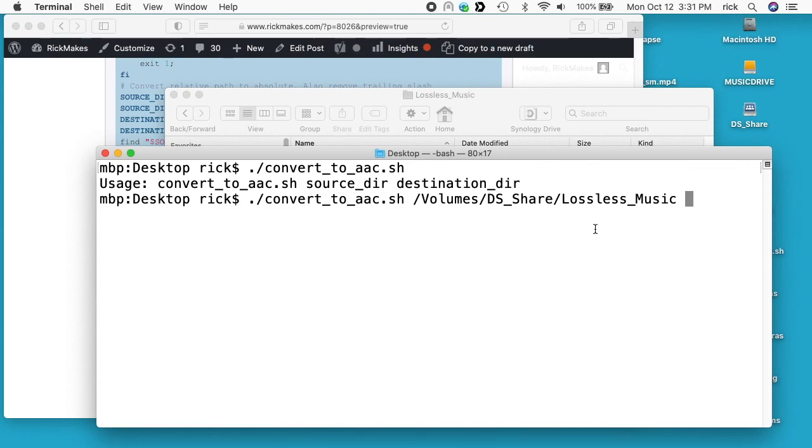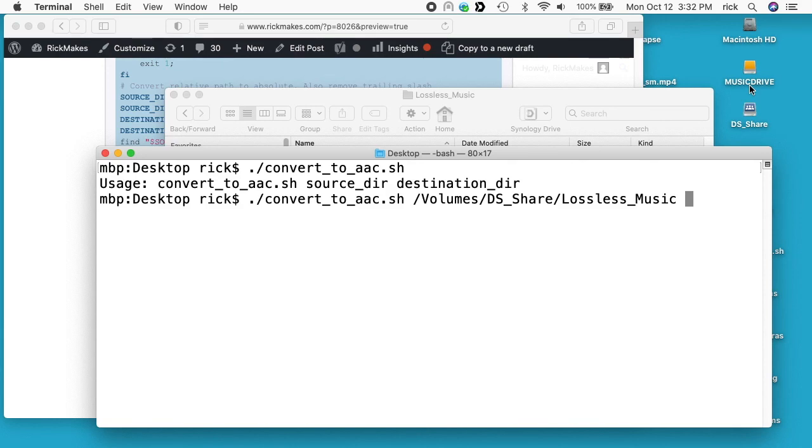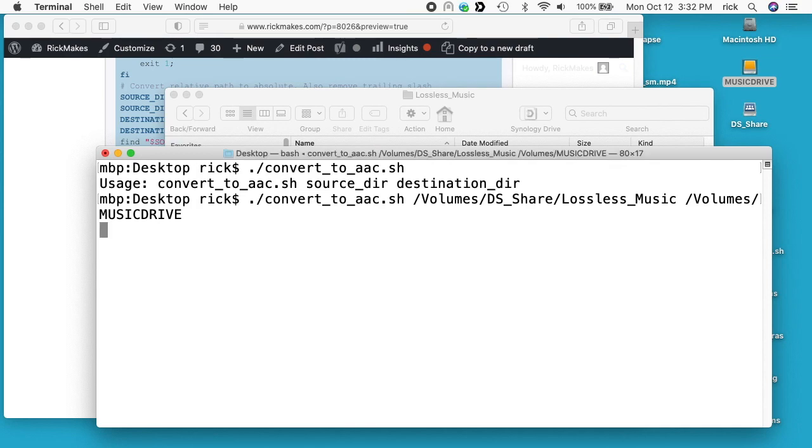Instead of typing in your source and destination directories, I can just drag this lossless music folder into the terminal and it will enter it for me. Now I need the destination. If you wanted to put it on your computer you could create a folder called AAC files or something. But I have a flash drive, so we're going to read the lossless files from my server and put them directly on a flash drive. This way I could take that flash drive or SD card and stick it in your TV or car. Now I'll just drag the music drive onto this terminal. We have our command, our source and destination, and I'll hit enter.